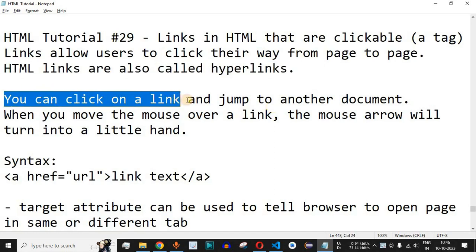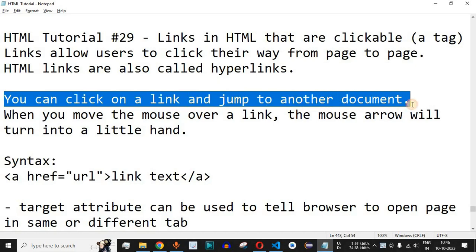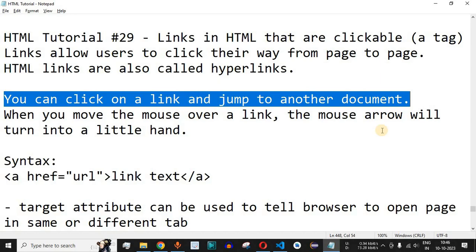You can click on a link and jump to another document or a web page, and that is how the entire internet is being served to users. When users are reading the content of web pages, they have links to external websites or internal web pages as well from where they can get more information. This is one of the most useful elements when developing your own web pages.